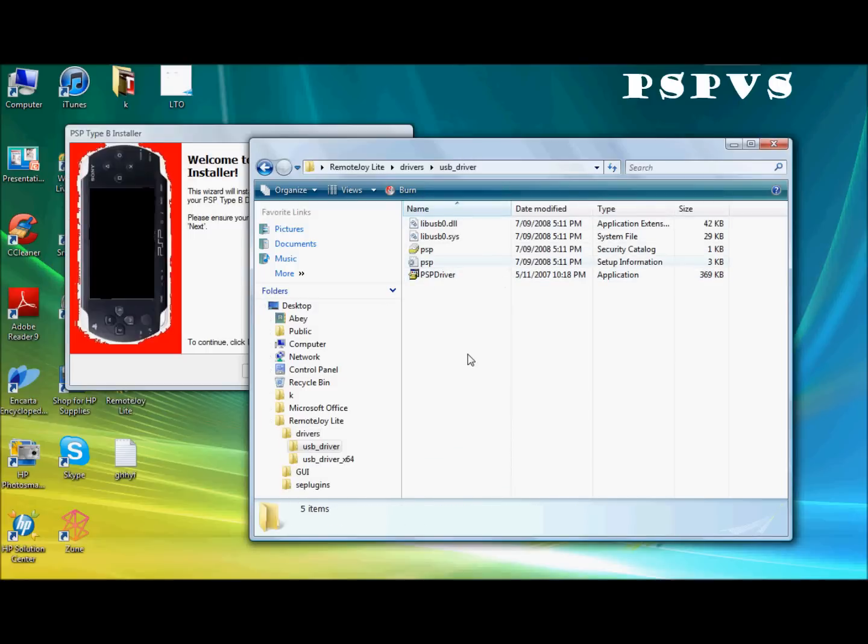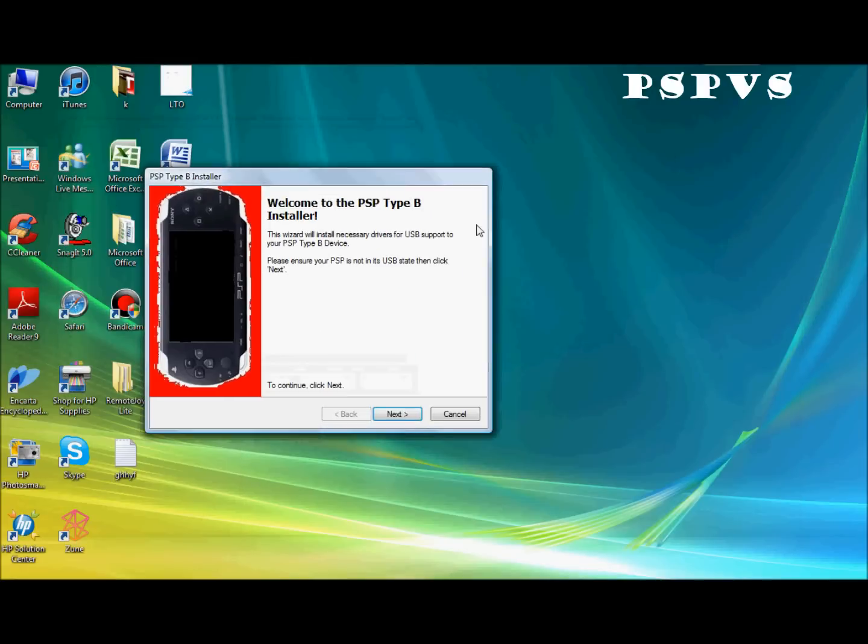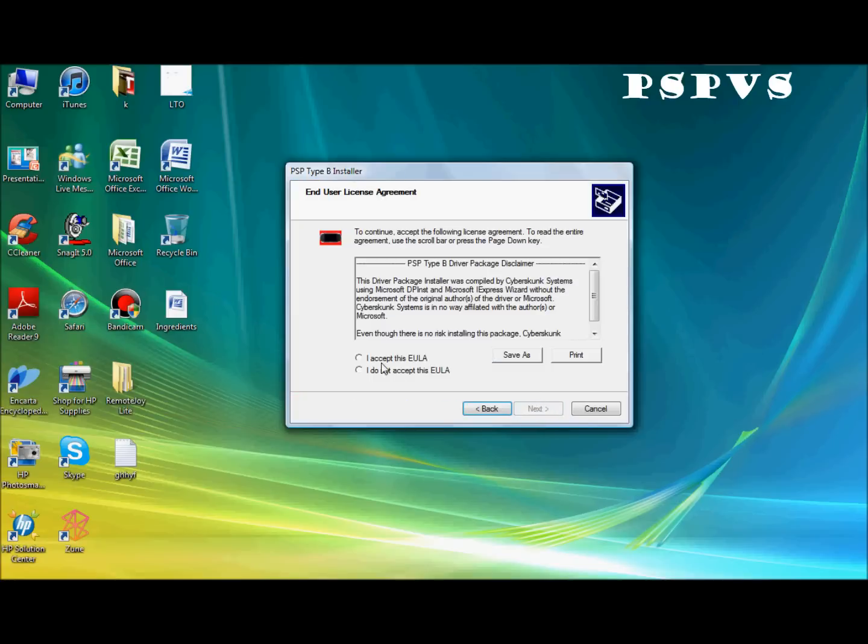So once you click PSP driver, you can exit out of that and this should pop up. Welcome to PSP type B installer. So it should be like this, a picture of a PSP. And click next. Accept. Next.